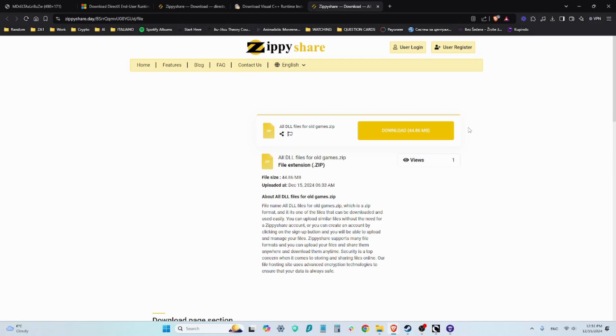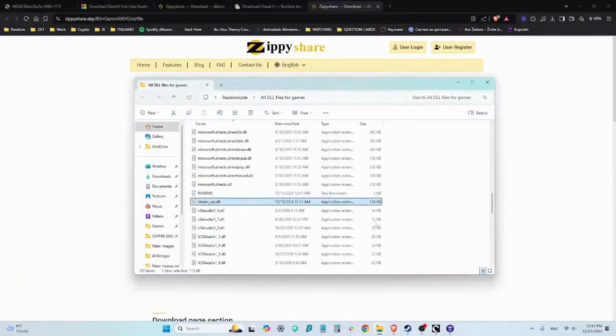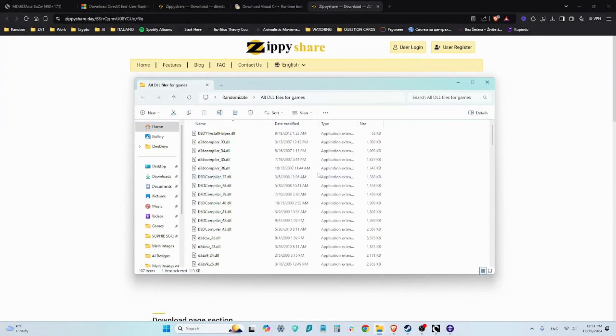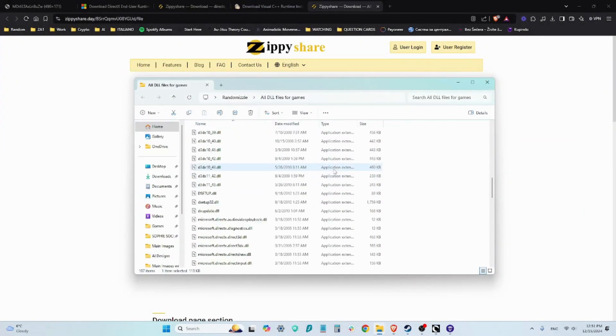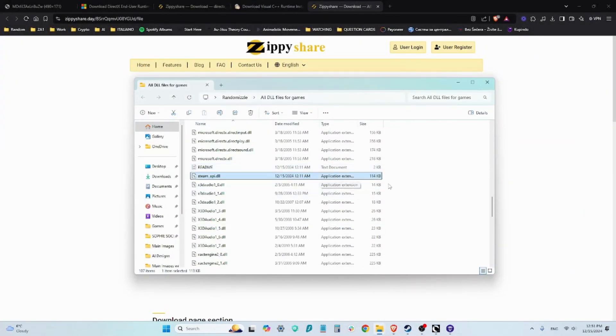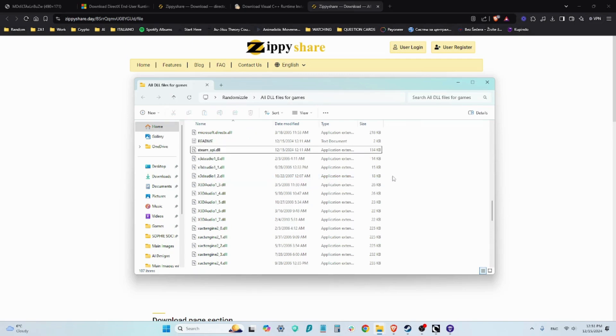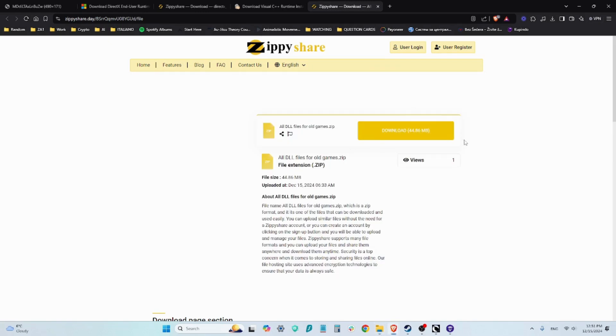The files that are contained here are all DLL files with the exception of Steam API. I personally added this Steam_API.dll into this file here.